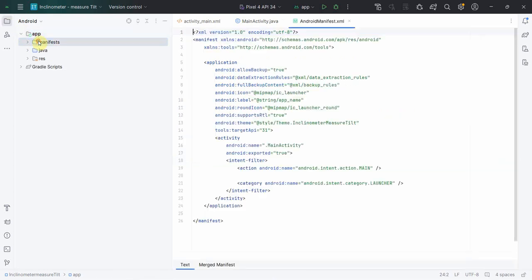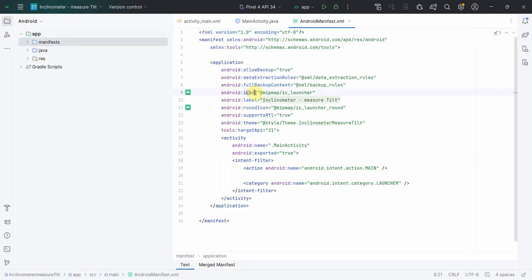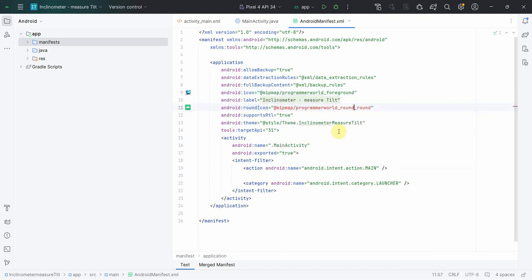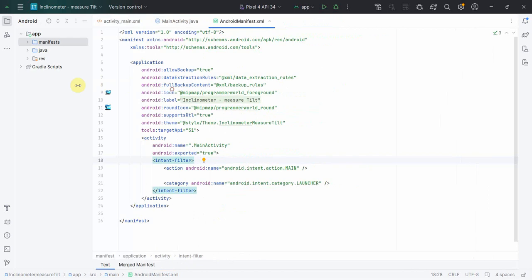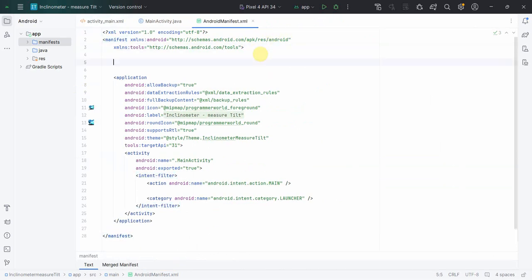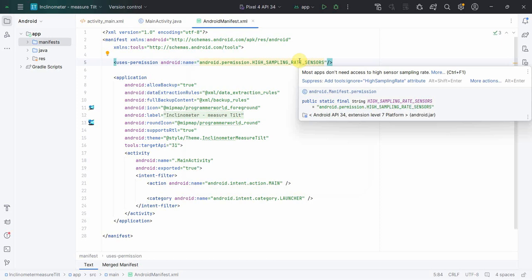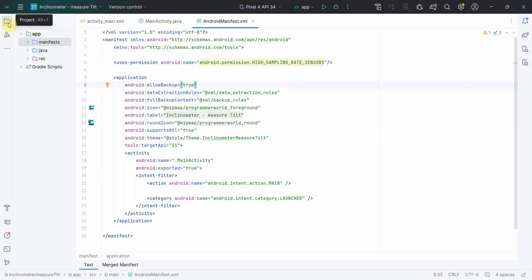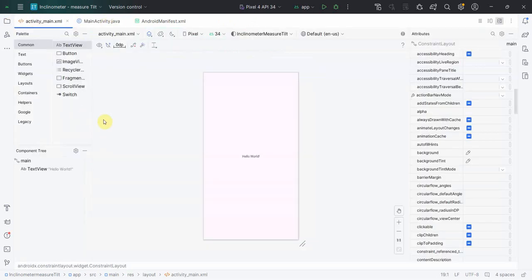Once the image is done, I'll go to the manifest file and update my icon. There are two things to update - one is the icon where I'll put 'programmer_world', and one is the round icon where I'll put 'programmer_world_round'. I'll also need to declare in the manifest file a permission for high sampling rate sensors. Normally it's not required for most apps, but this app is specifically for hitting the sensors.